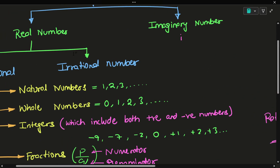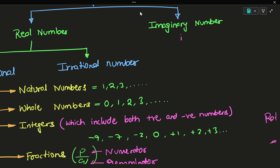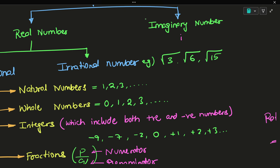Let's look at irrational numbers. Irrational numbers are very simple. The numbers which are not natural numbers, whole numbers, integers, or fractions — those are irrational numbers. For example, square root numbers like square root of 3, square root of 6, square root of 50 — those are irrational numbers.